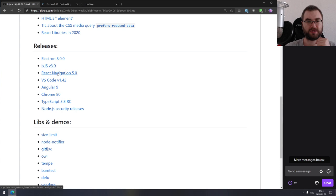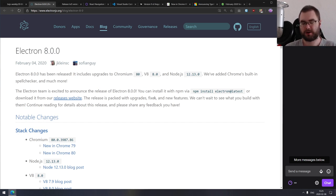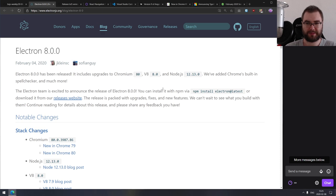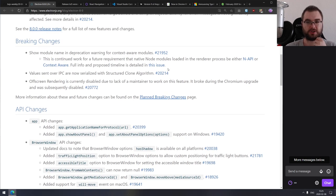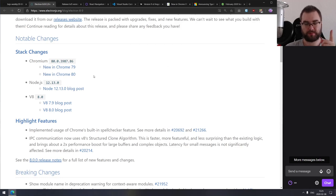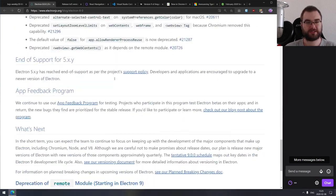Now we're coming to the releases section. The first major release is Electron 8, which updates Chromium to version 80, V8 to version 8.0, and Node.js to version 12.13. Electron is now basically up to speed with the latest stable versions of both Node.js and Chrome. There are some breaking changes, so make sure to check that. Because it uses Chrome 80 and V8 8.0, you can use stuff like nullish coalescing or optional chaining natively without any Babel compilation.